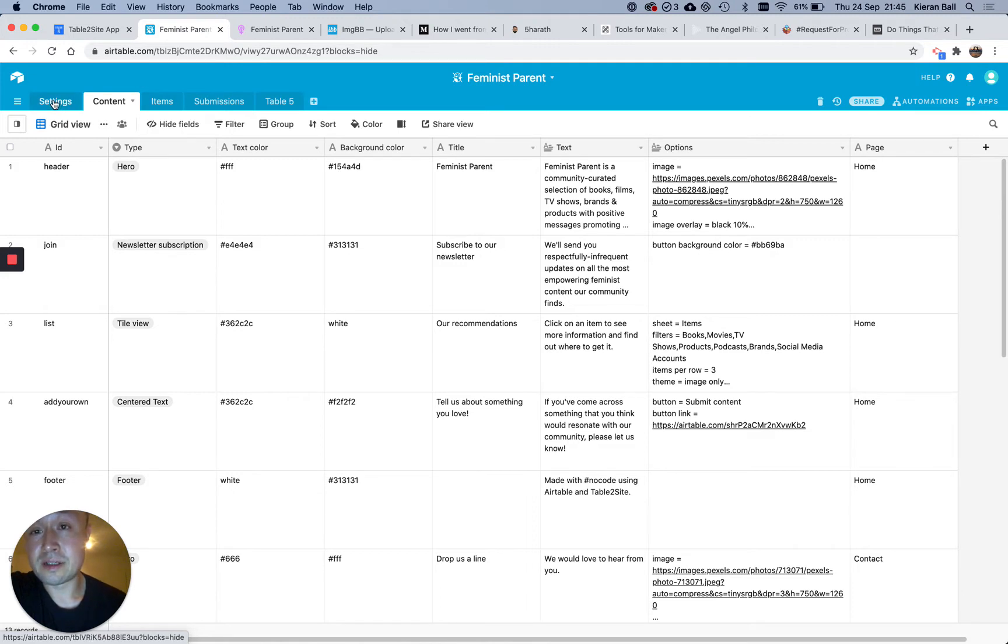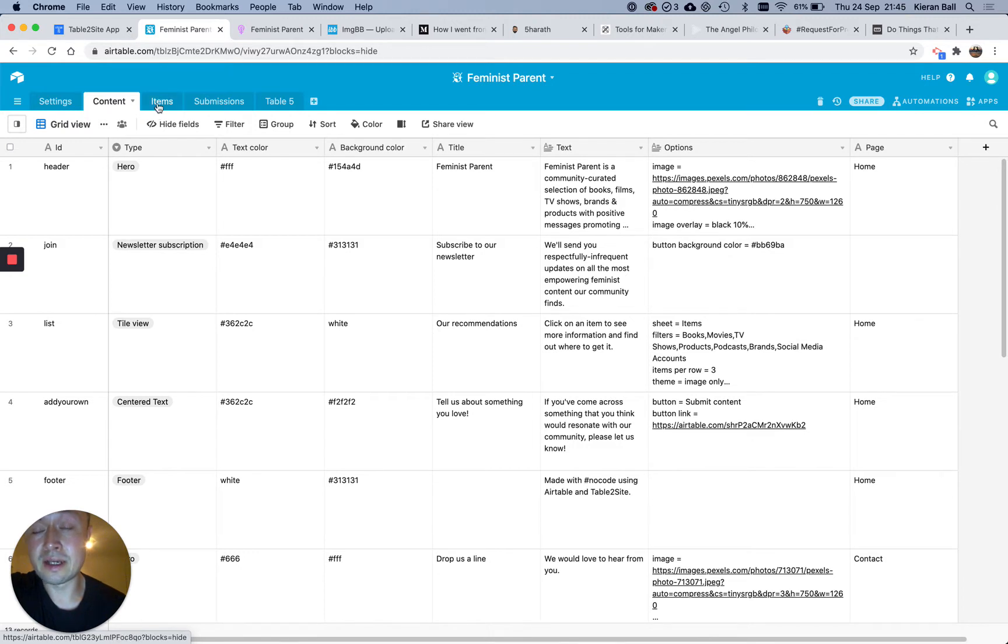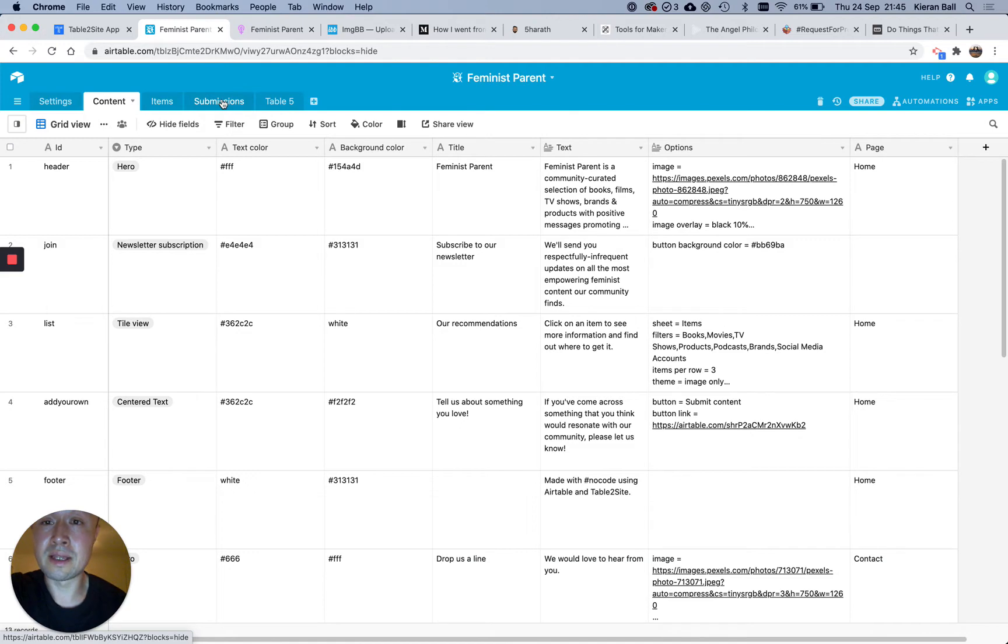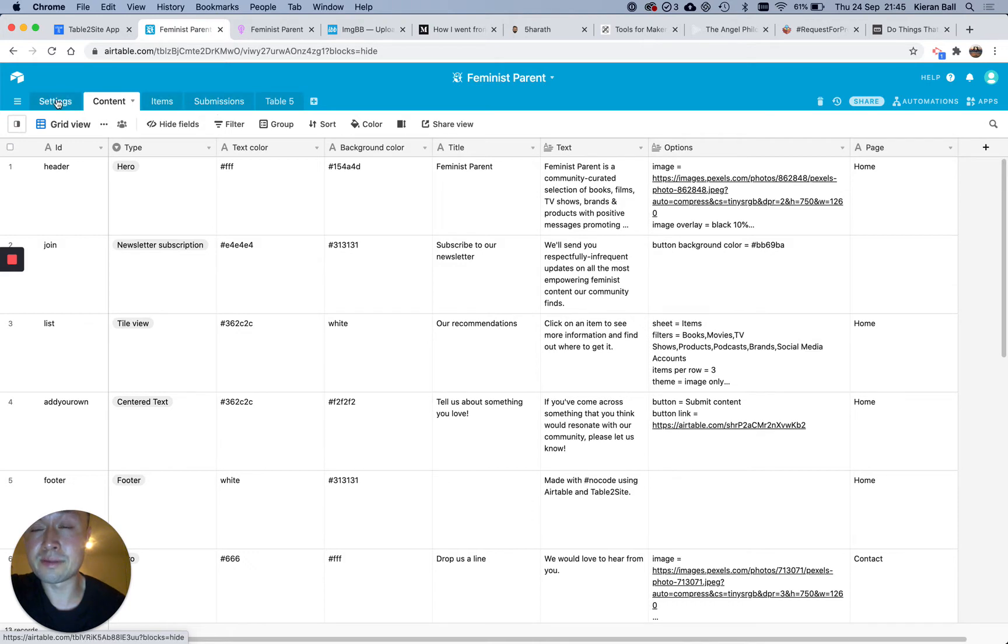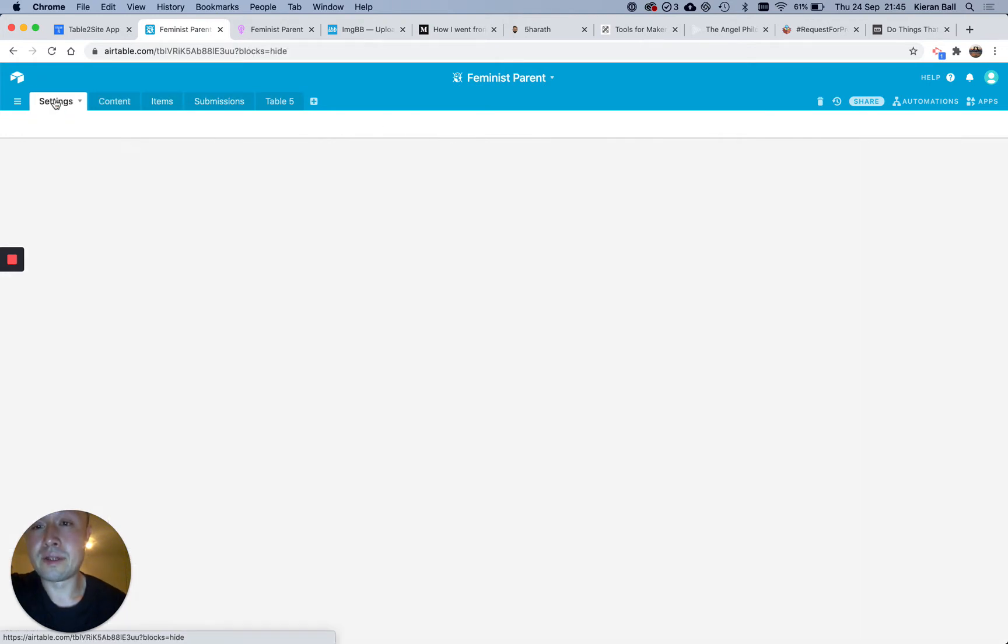Settings are just a few general settings for the website. Content is actually what goes on the pages, and Items is what shows up in your list of things. And then I've got one other table here, which is Submissions, which is just a clone of the Items one. So I'll go through these one by one.